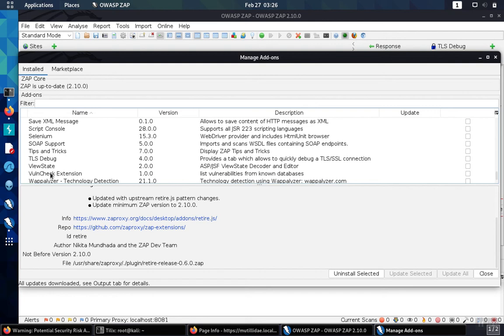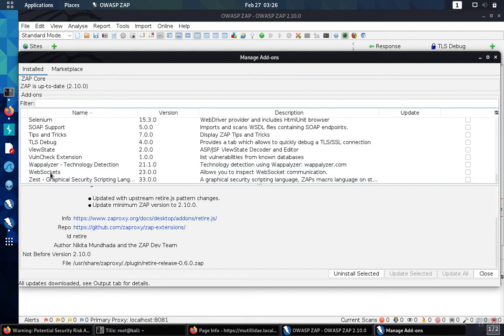You also may want to add on the volum check extension. This can find issues that are publicly known problems already documented.